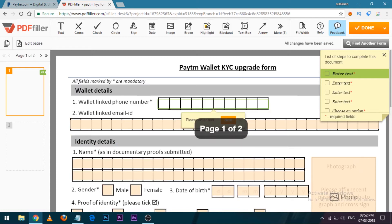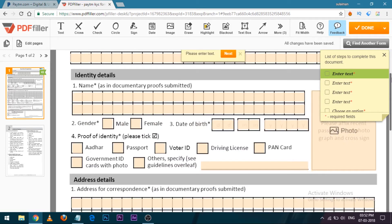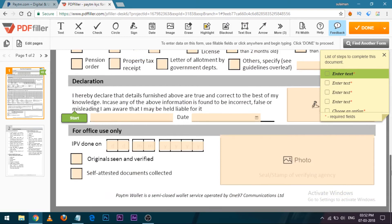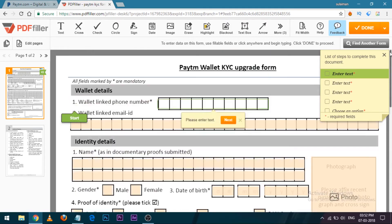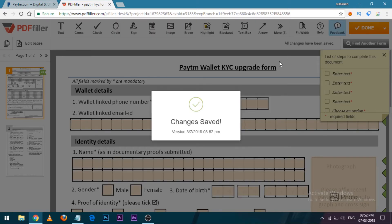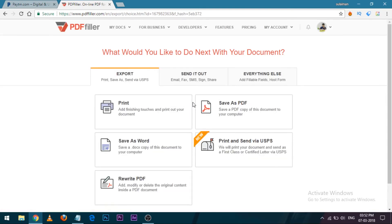To fill it online, enter all your details: address, which proof of address you are providing, signature, and a photograph. After that, save the form. Once completed, you can print the form, or send it through fax or email to nearby KYC centers.